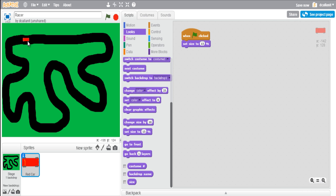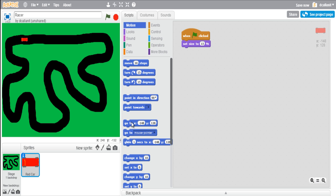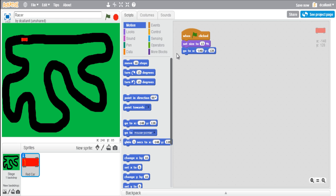You can always change the size later - when you start adding controls you might need to adjust the car size or make the track slightly wider depending on how the game plays. Next, whenever the game starts the car has to be at a certain point on the track. The easy way to do it is to drag the car to exactly where you want it, then go to motion, select 'go to' - that automatically pulls the car's current location - and add that block. Now when the green flag is clicked the car will always go back to that same starting point.